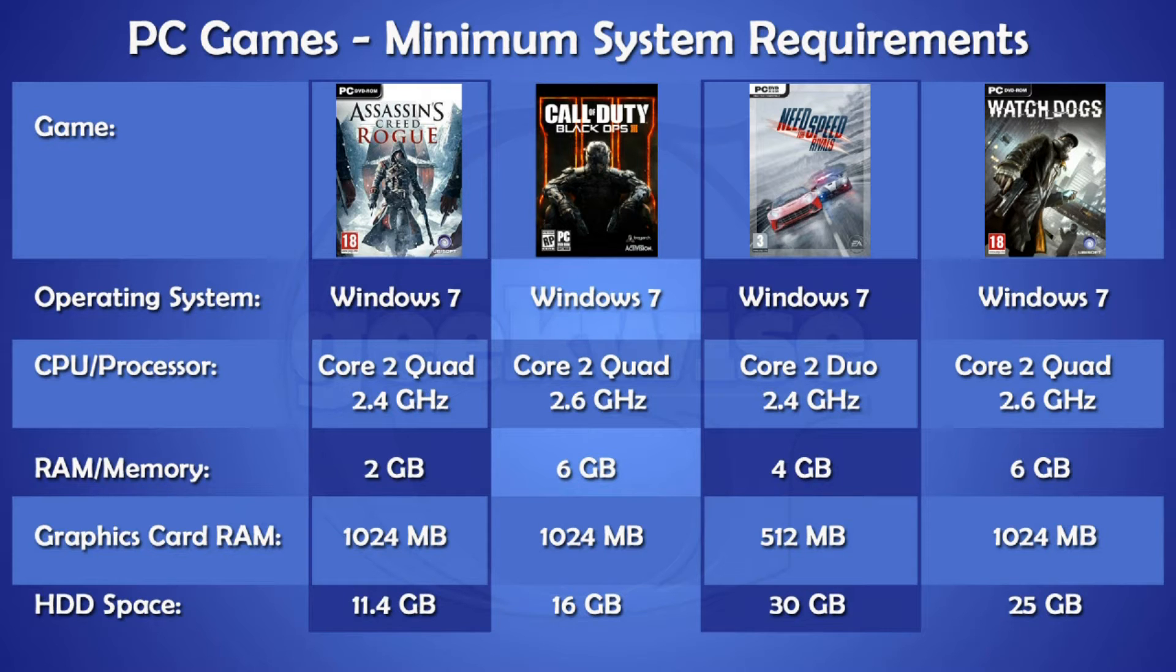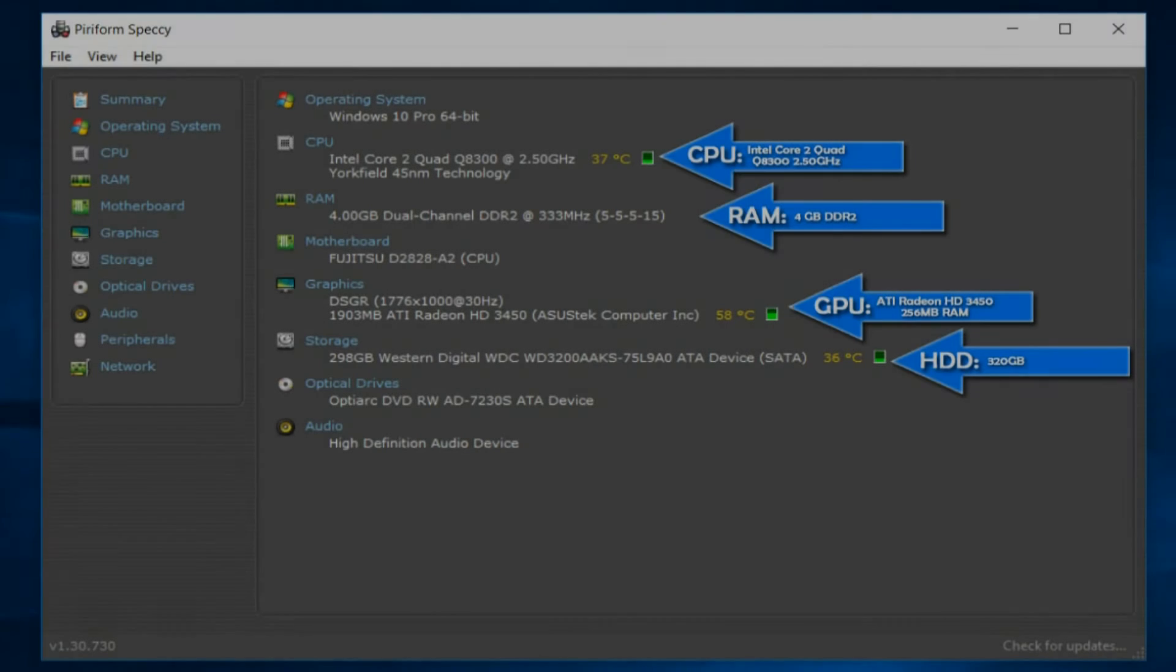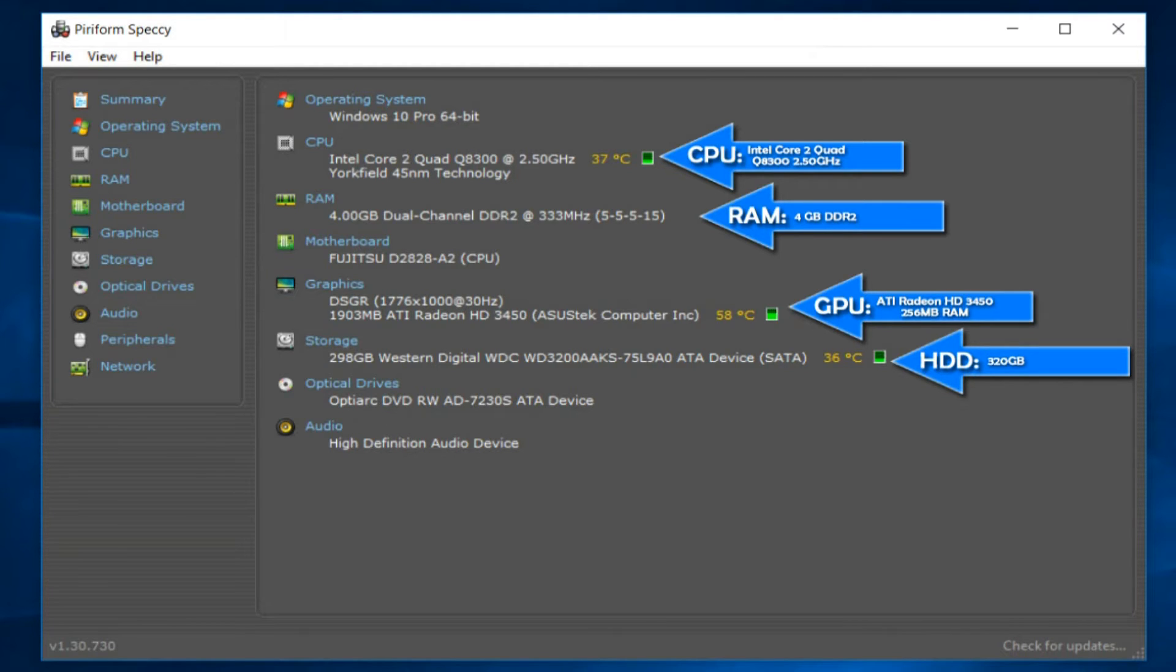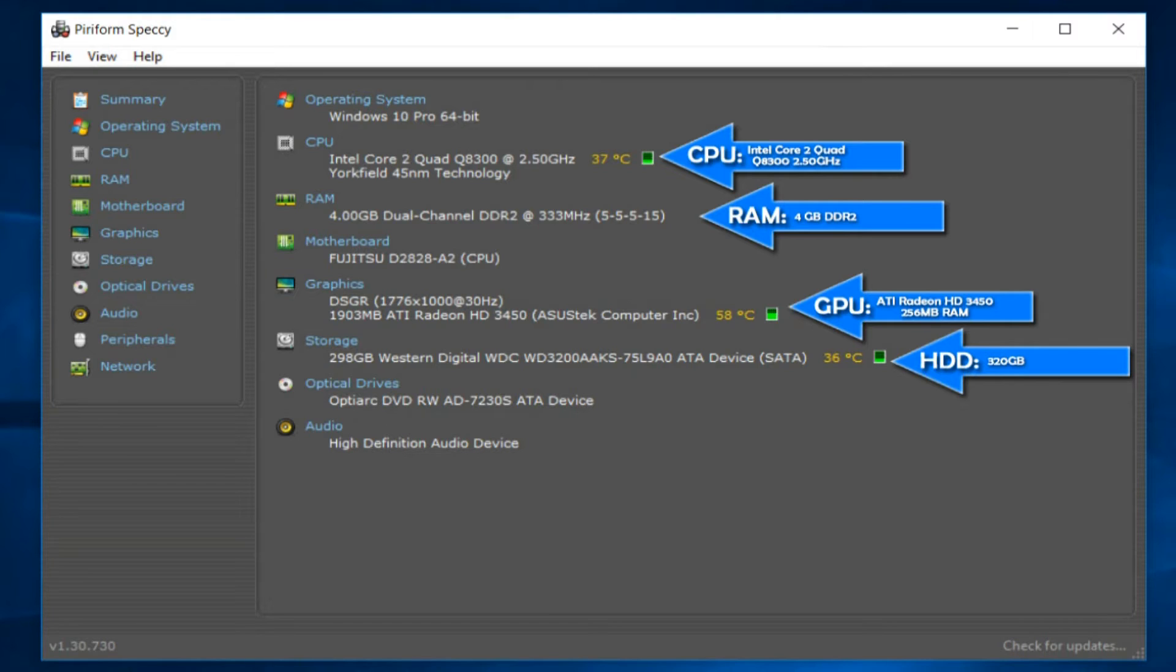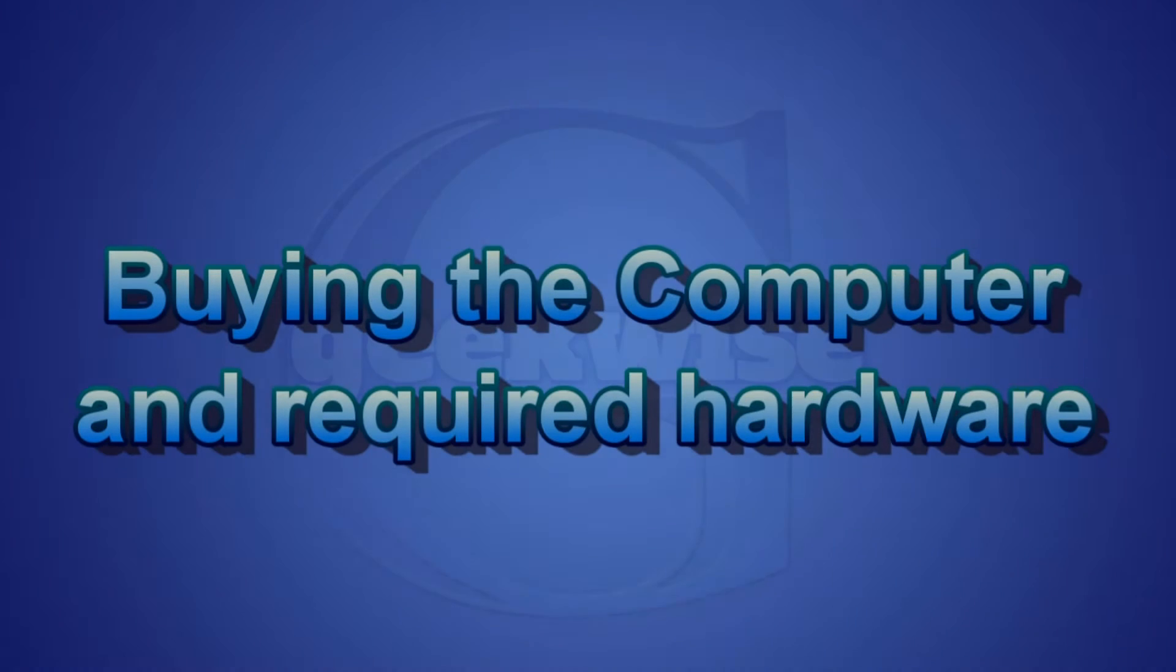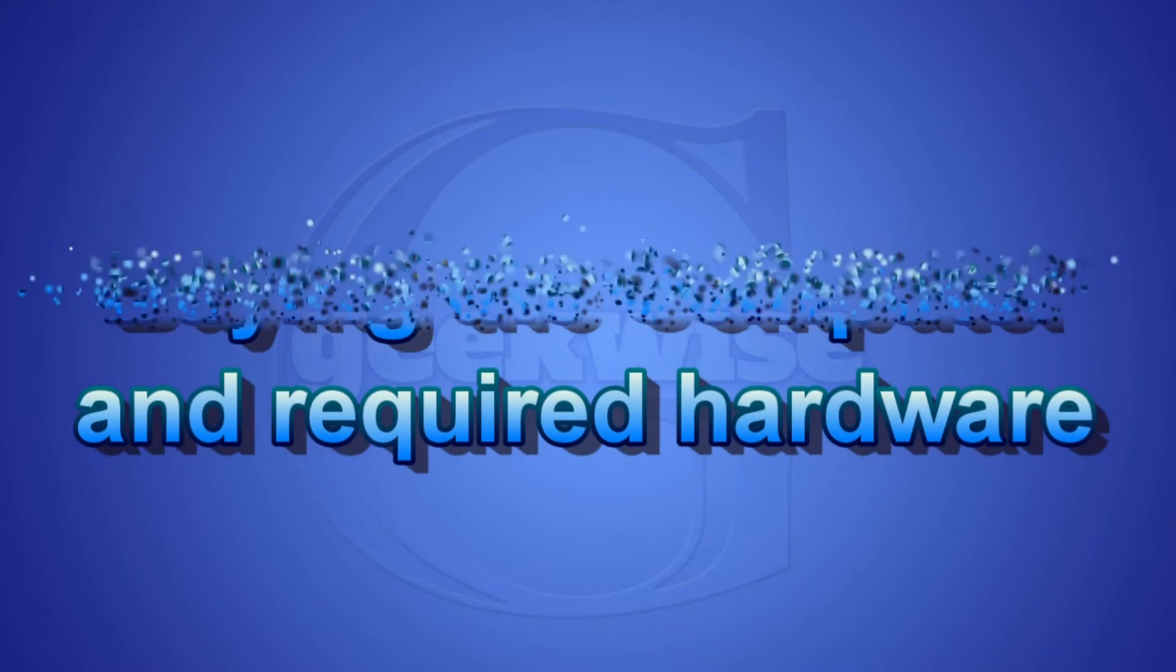The screenshot you see here is showing the specs of the computer that we will be upgrading. It has Windows 10 installed, comes with the quad core CPU Q8300, and it has 4 gigabytes of RAM. The graphics card is an ATI Radeon HD 3450 with 256 megabytes of RAM. The 1903 megabytes of RAM that is showing here is shared memory, but we need a graphics card with its own memory, minimum of 1 gigabyte. Now let's get started with purchasing our PC and hardware.